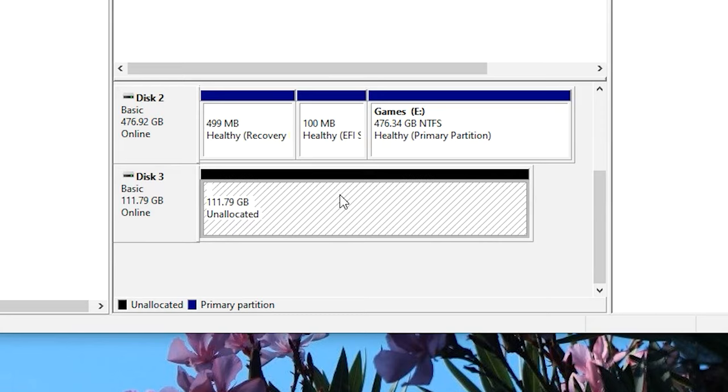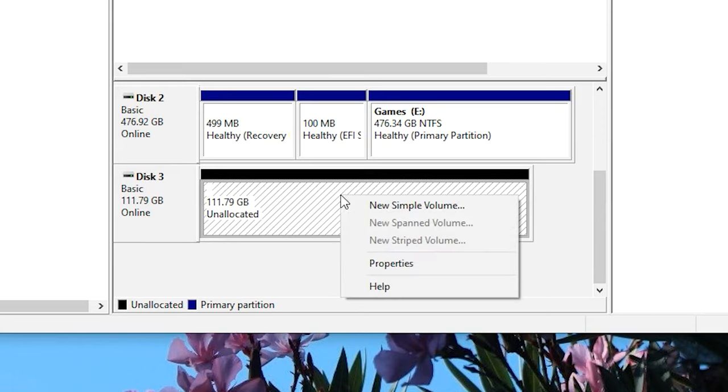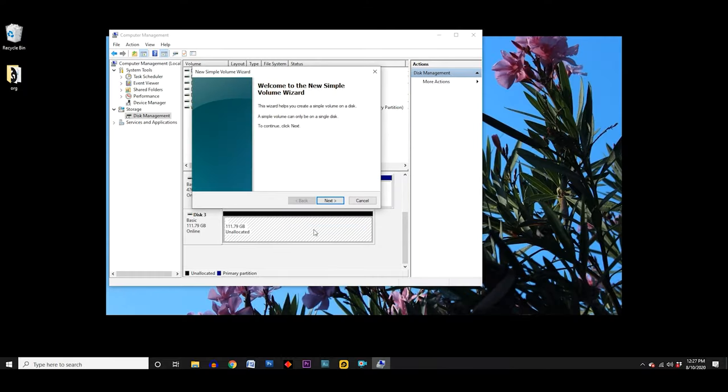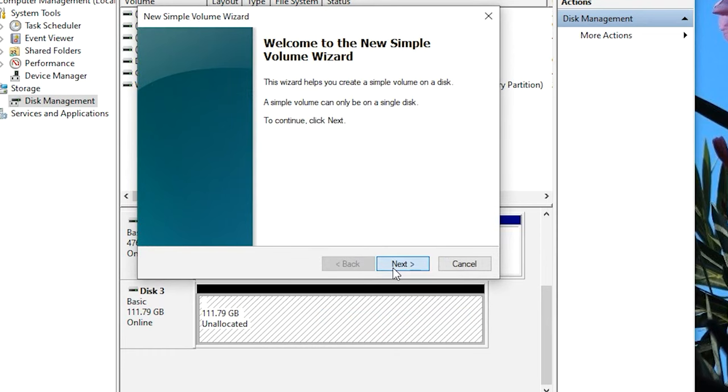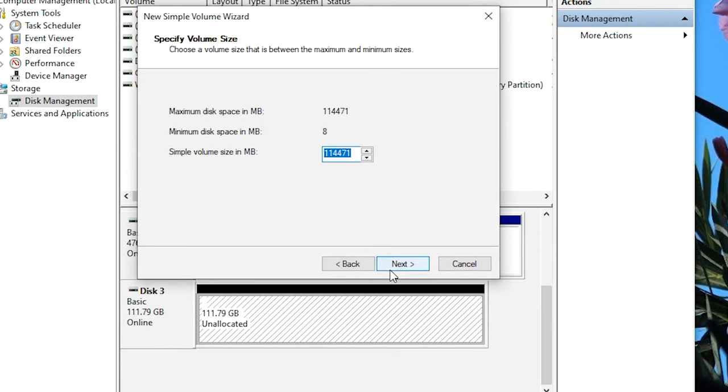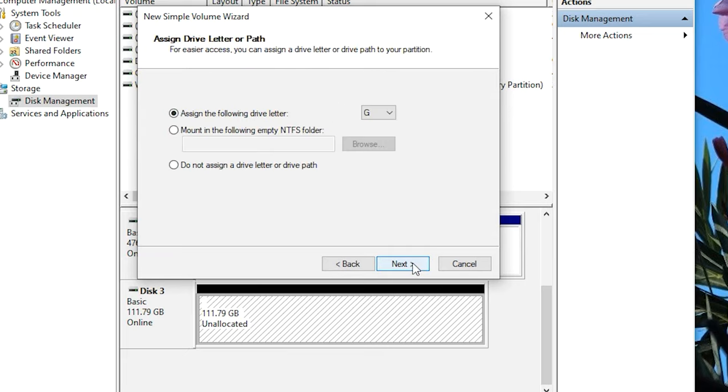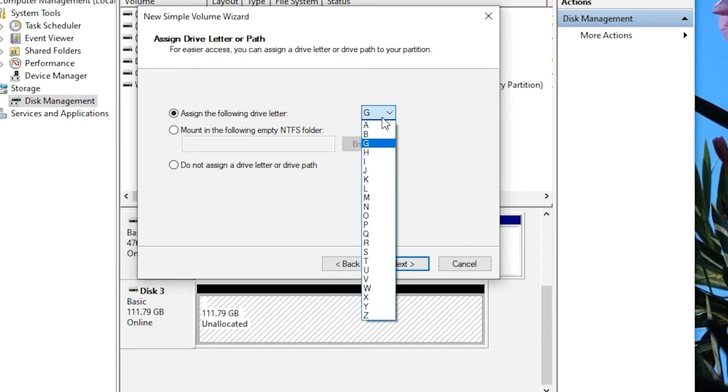Right-click on that section and select New Simple Volume. Since we want to use all of the available space on the drive, we'll accept the default size. Next, assign it a drive letter, and you can choose any letter you want or accept the default.